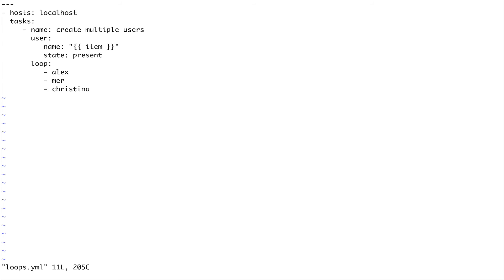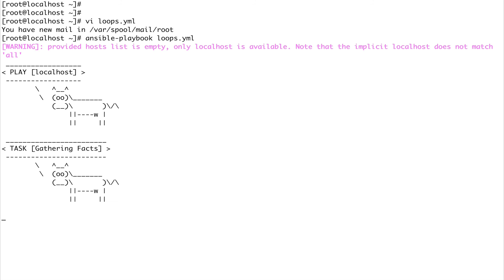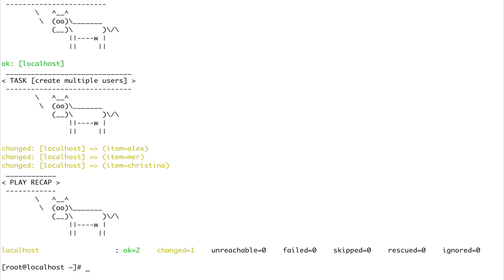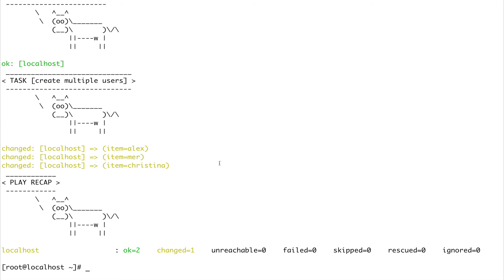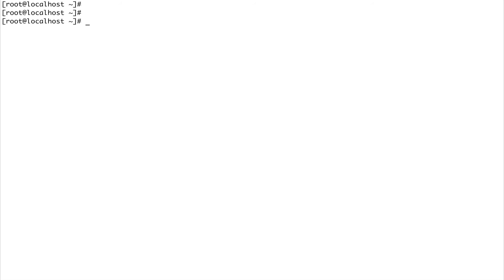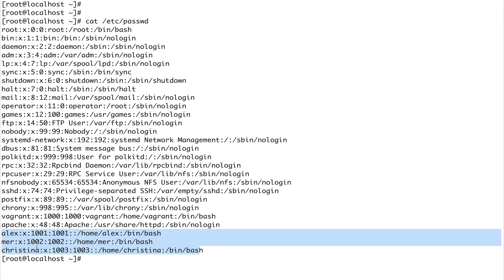Let's save and quit and run this playbook. Ansible-playbook loops.yaml - you can see something changed. Let me clear my screen and cat out my /etc/passwd file. If you go down below, you can see three users have been created: Alex, Mer, and Christina. This is what we wanted.